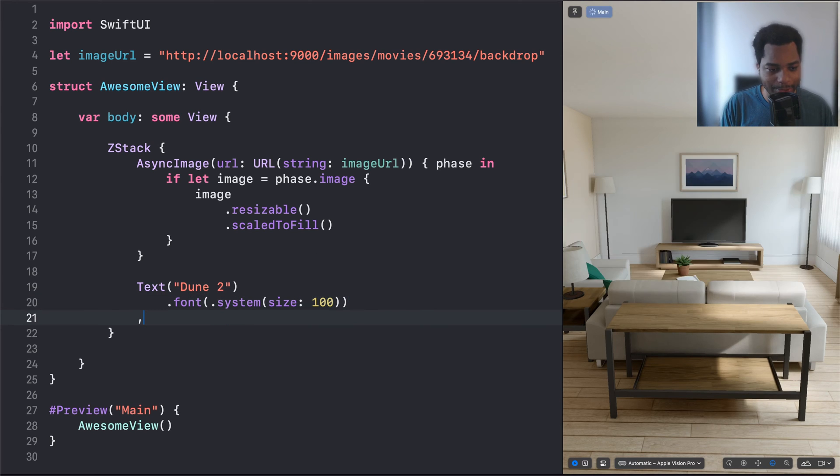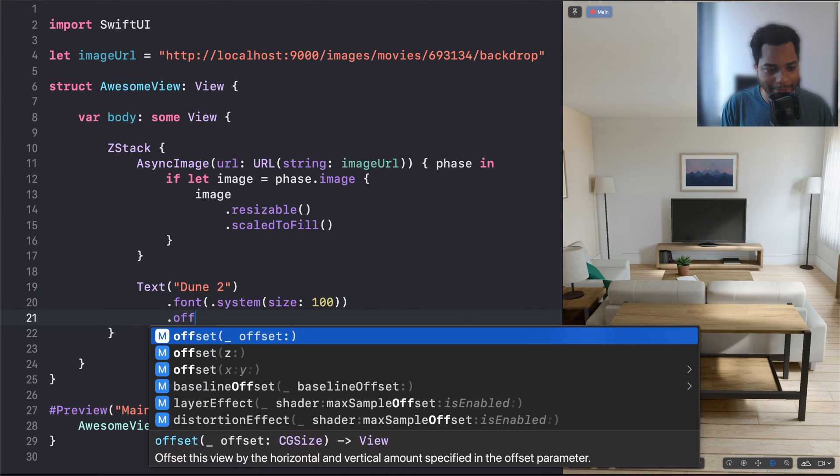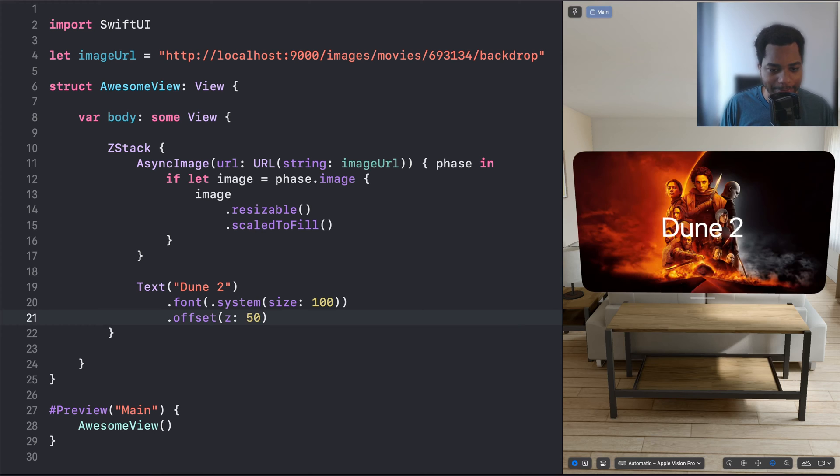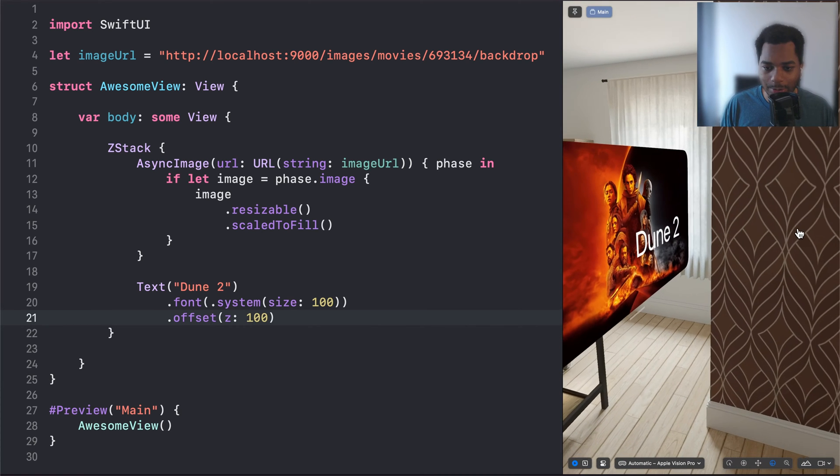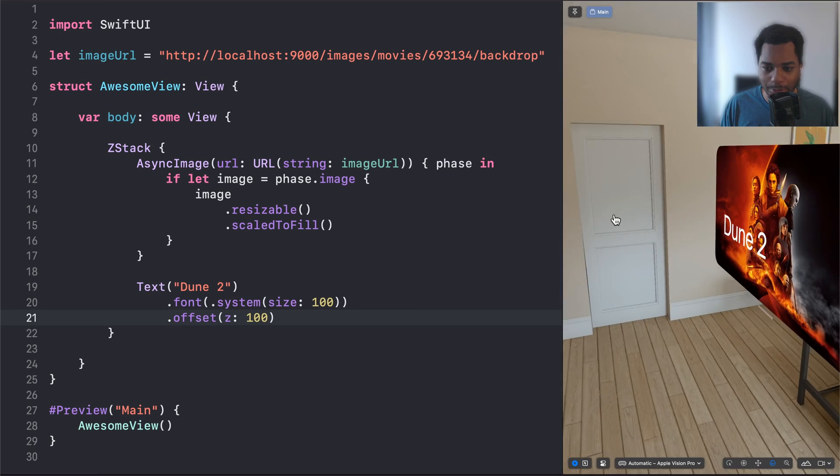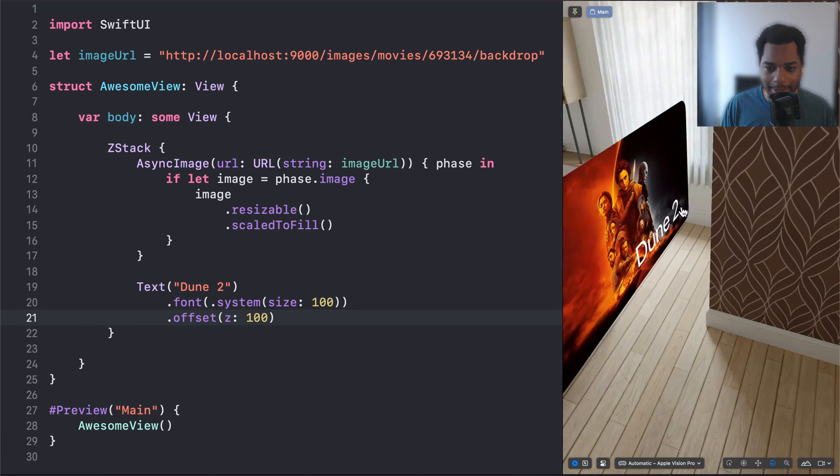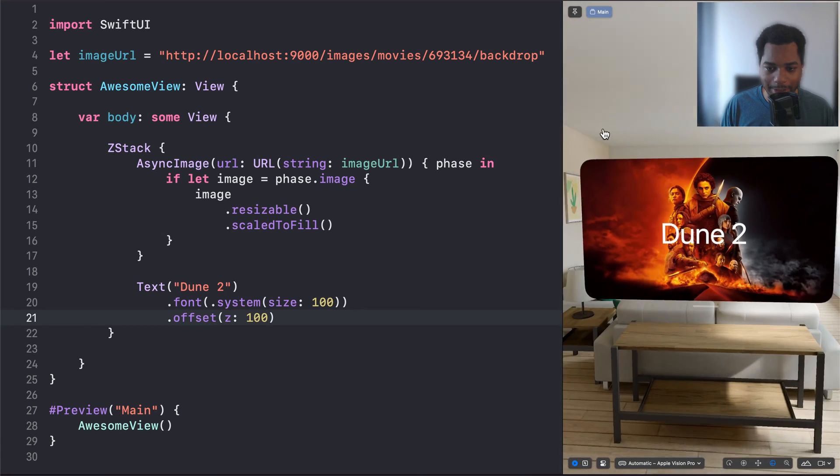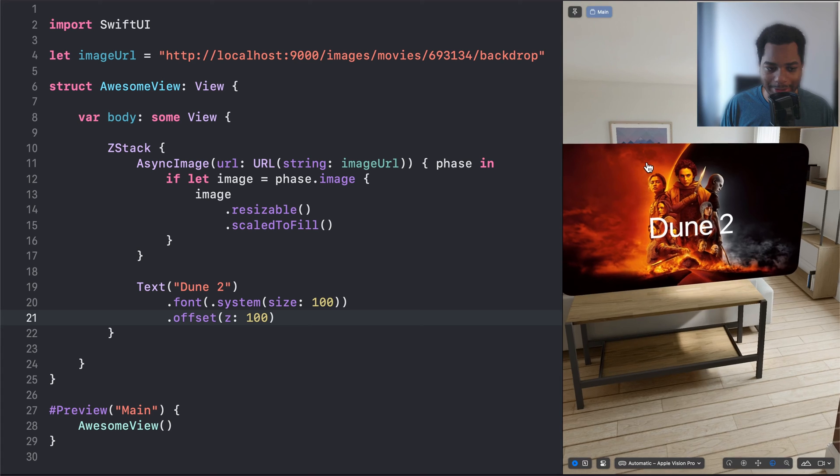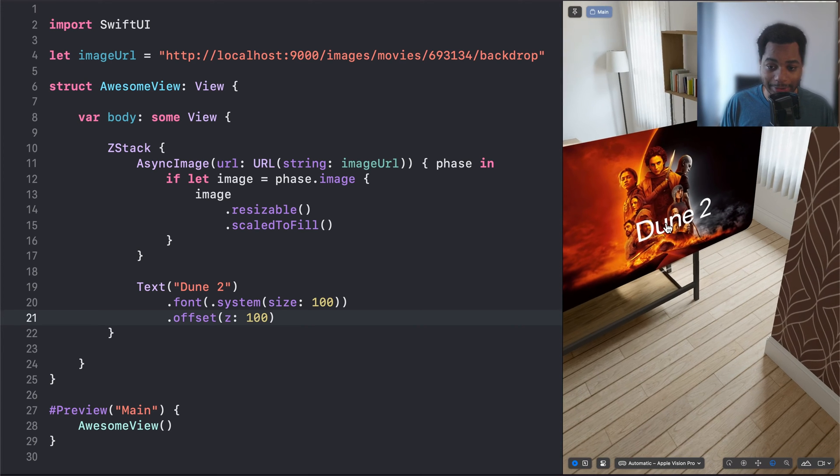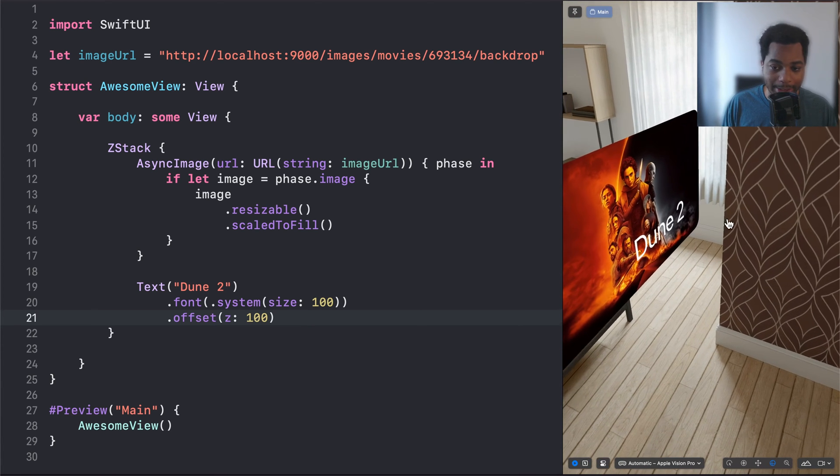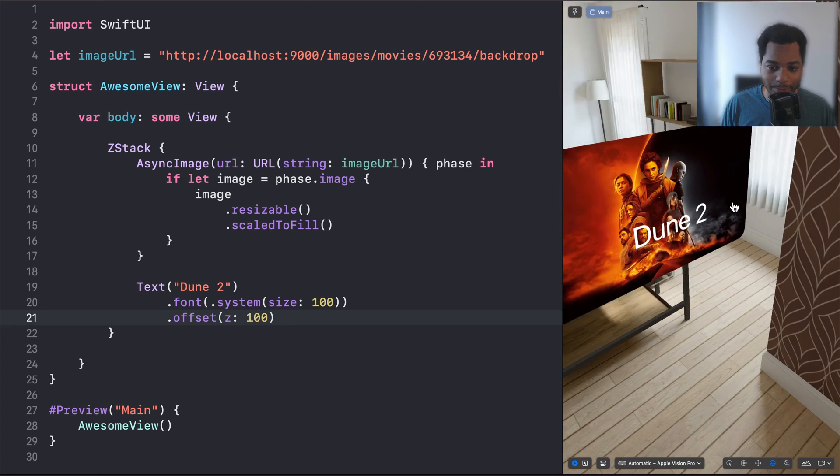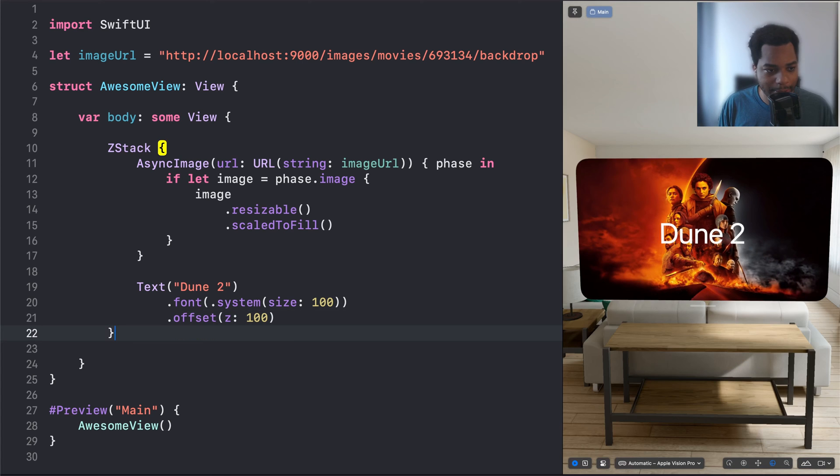So to add a little more depth to it, we're going to say .offset Z, and then 50, or maybe 100, actually. And now we can see that the text is actually pulled out in front of that view, that image. So this gives it more depth. This is what separates Vision Pro apps from iOS and iPad apps. We can view things in 3D with depth.